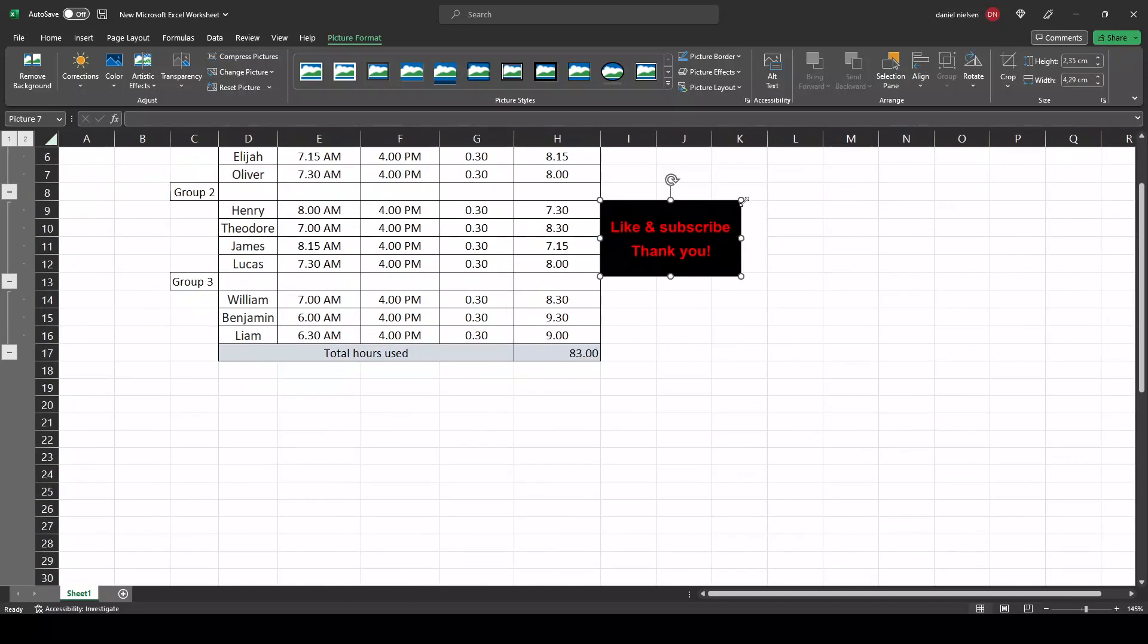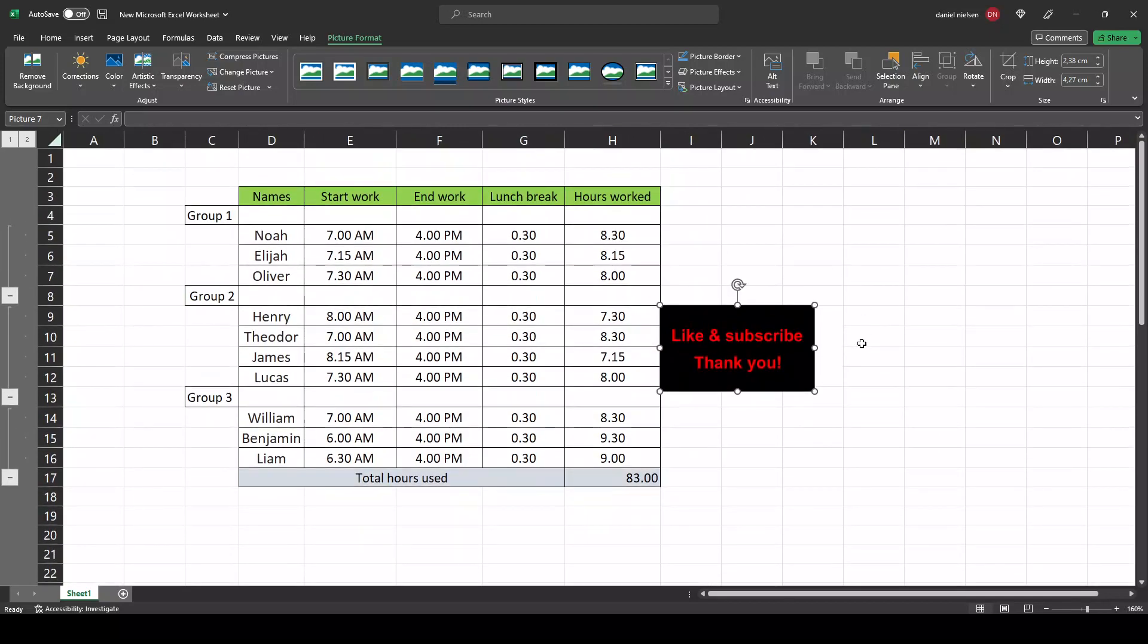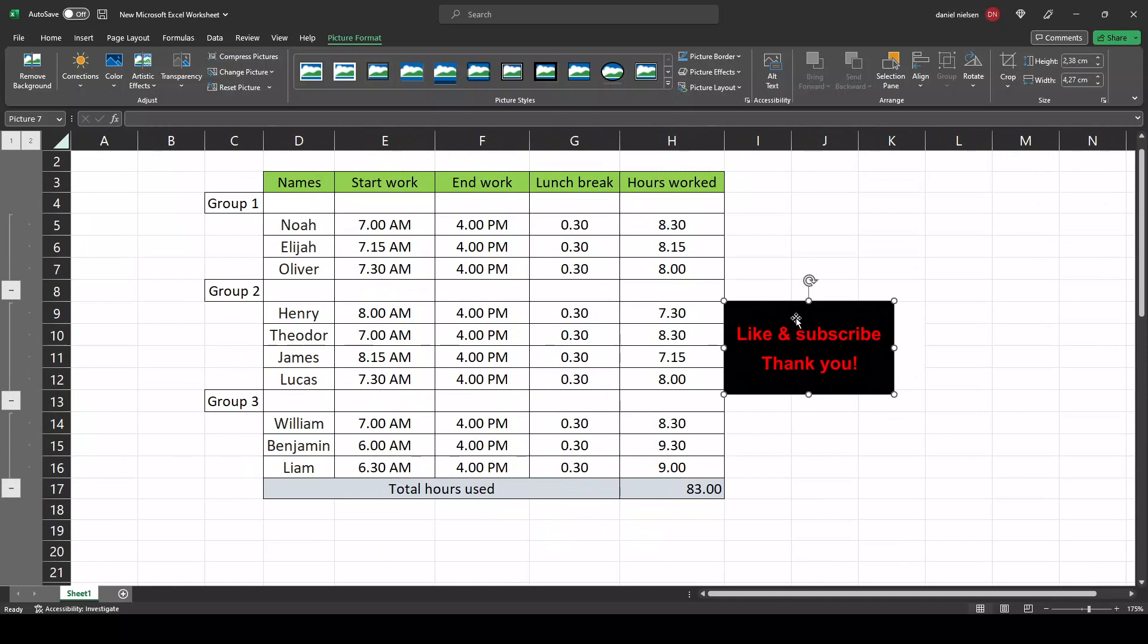You can adjust it with these small circles here and you can rotate it with the icon up here. Now let's zoom into here.